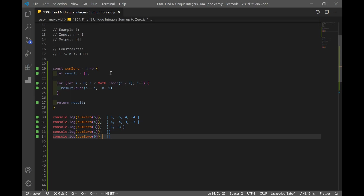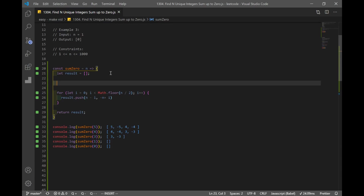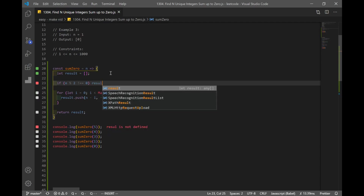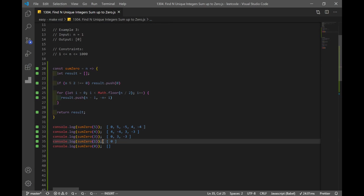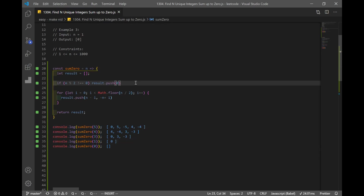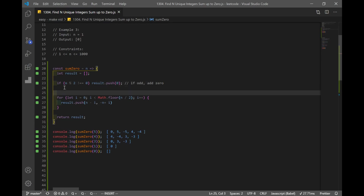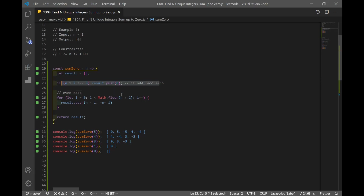To handle the odd case, we add an if statement: if n mod 2 does not equal 0, we push 0 into result. So for n equal to 5, 3, or 1, a 0 is added to the array. If odd, add 0.